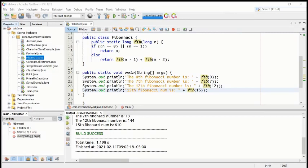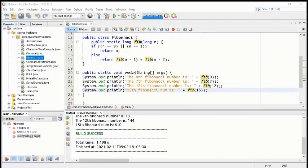There are many primitive types in Java: byte, short, int, long, float, double — all these are primitive types. There's a program to find information about these primitive data types, and boolean and char are also primitive types.